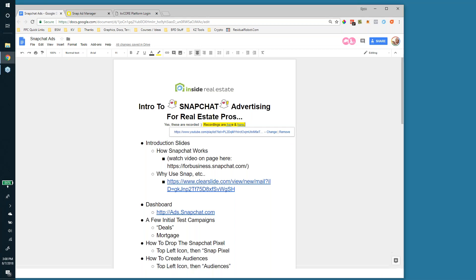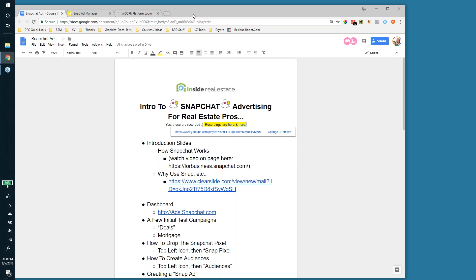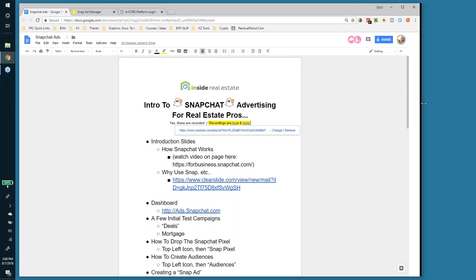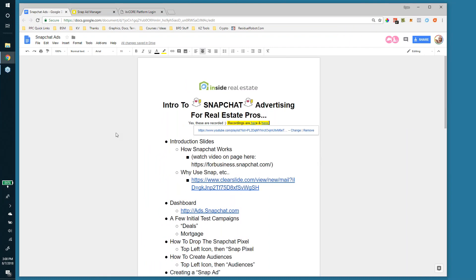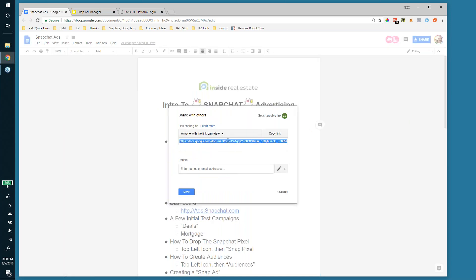Welcome everybody to the weekly Inside Real Estate conversion KV Core tactics webinar. We focus on traffic and conversions on these sessions, and they are all recorded. The links to the recordings can be found in the doc I'm about to share with you with the notes for today's episode. Thank you Sarah, you guys can hear me, that's great.